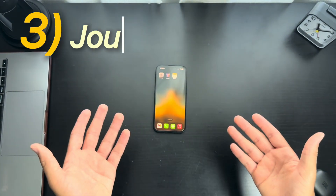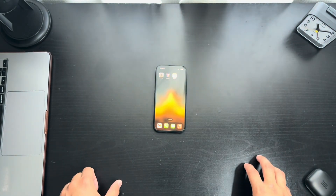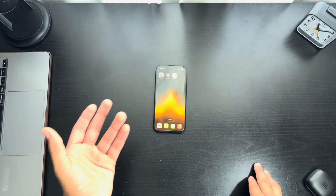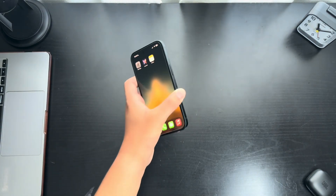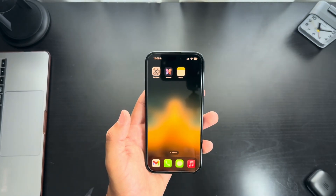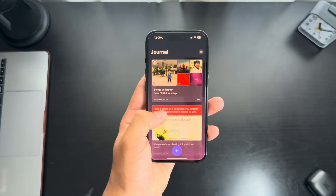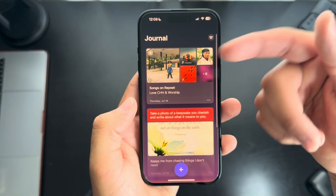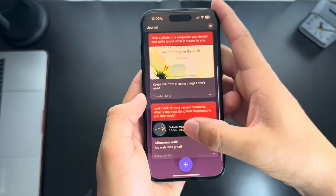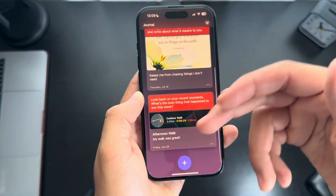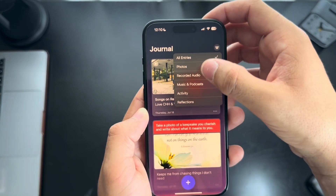For number three, we have Journaling and also Notes. If you're like me and you like to write down something — if you're listening to somebody, or want to reflect on your day or a specific time period — then Journaling is for you. It's directly made by Apple and was added in the iOS 17 update. As you can see, I already have some entries here — a reflection on some music I've listened to on Apple Music, reflecting on a photo, looking back on a previous moment. You can sort it by date, photos, or anything.